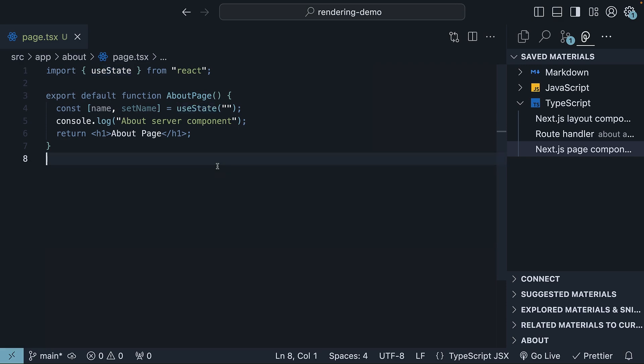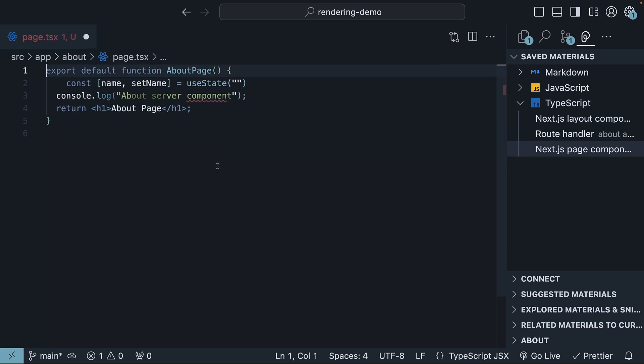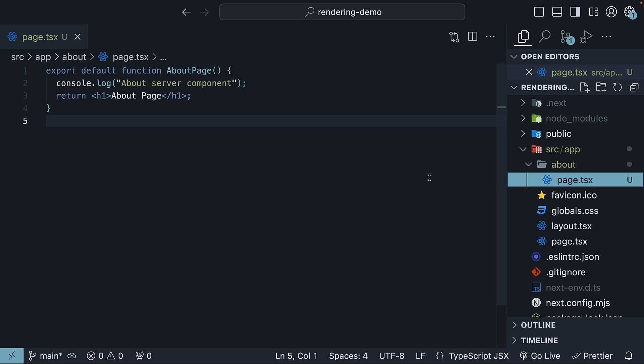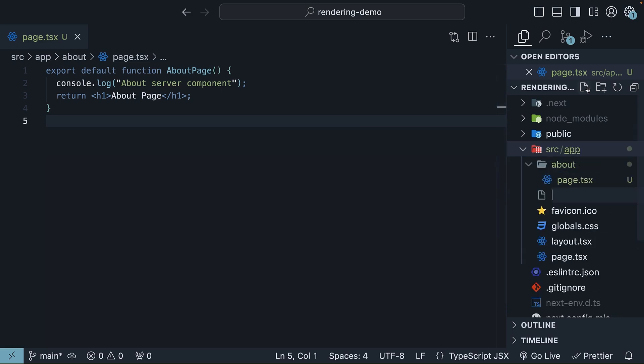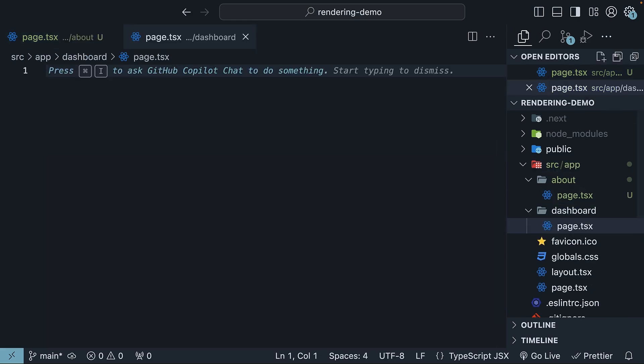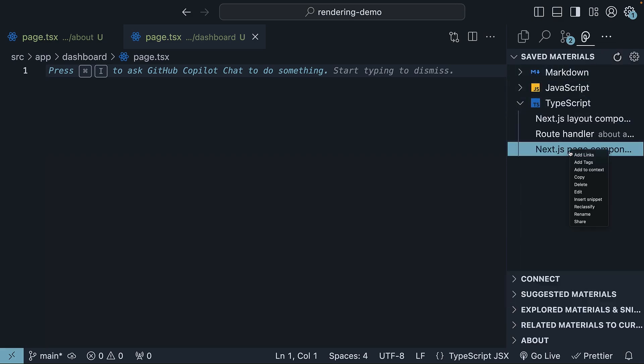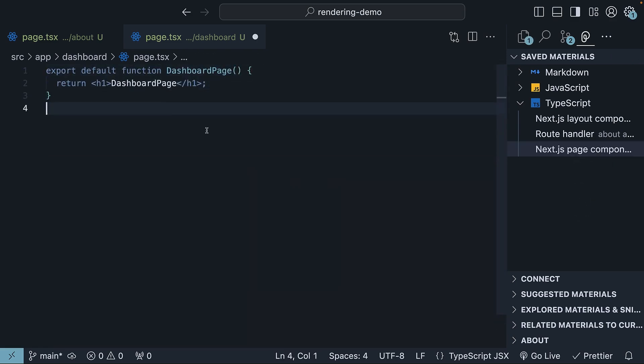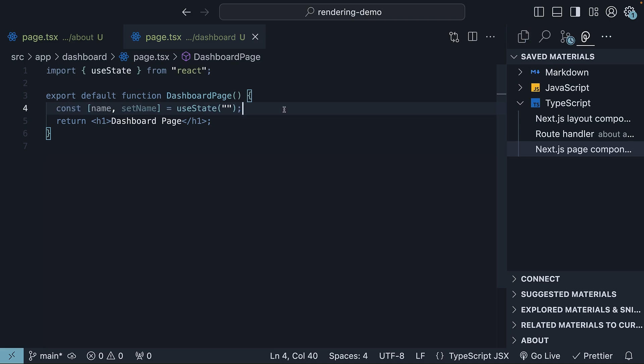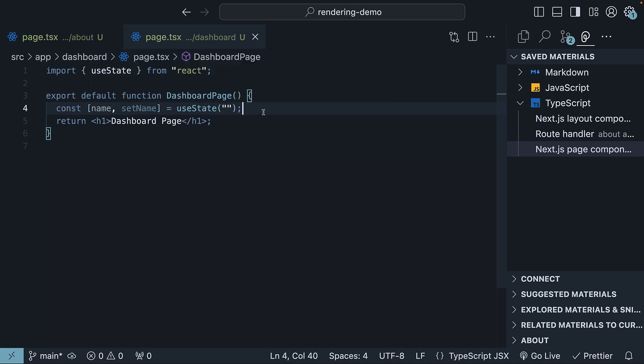Let's leave the about page as a functioning server component and learn how to create a new client component. We'll make use of a new file, so within the app folder dashboard slash page dot tsx and export a simple component that uses state to manage a user's name. Once again, from pieces explorer, I'm going to insert a Next.js page component, change the name to dashboard page, import useState, create a state variable called name with an initial value of empty string,